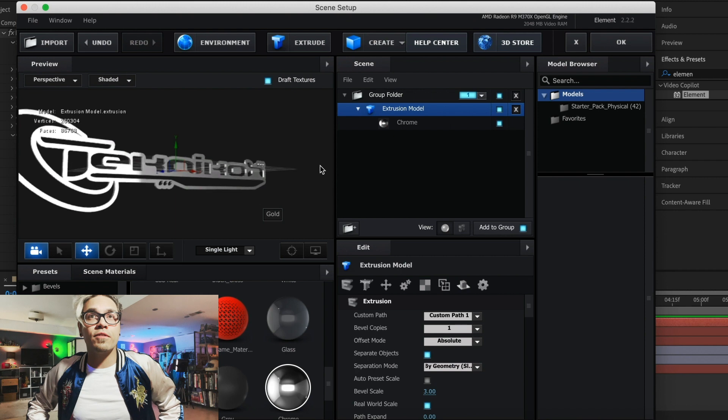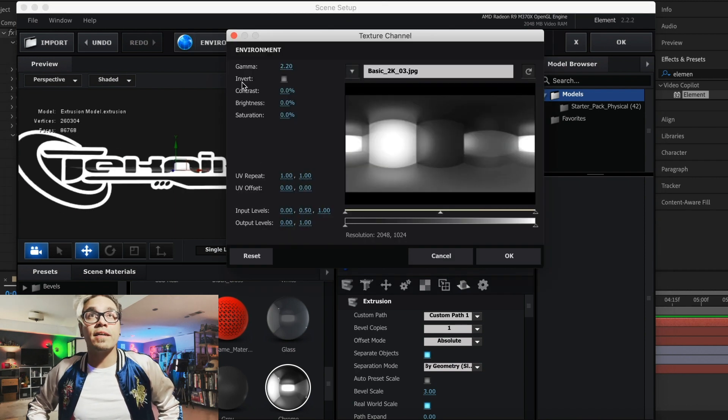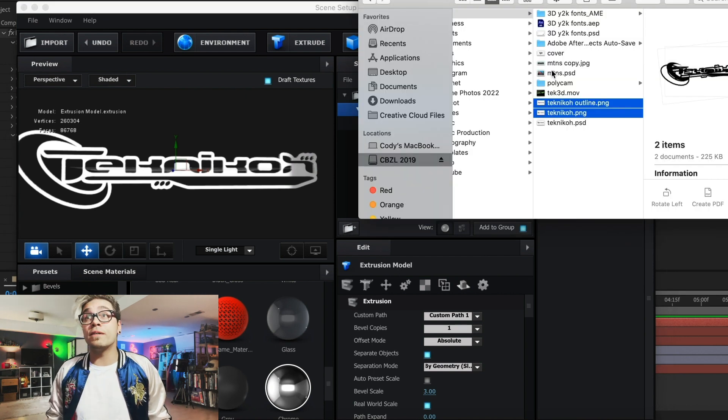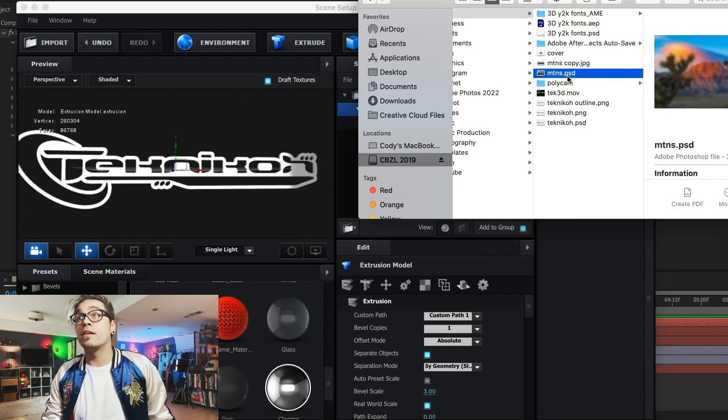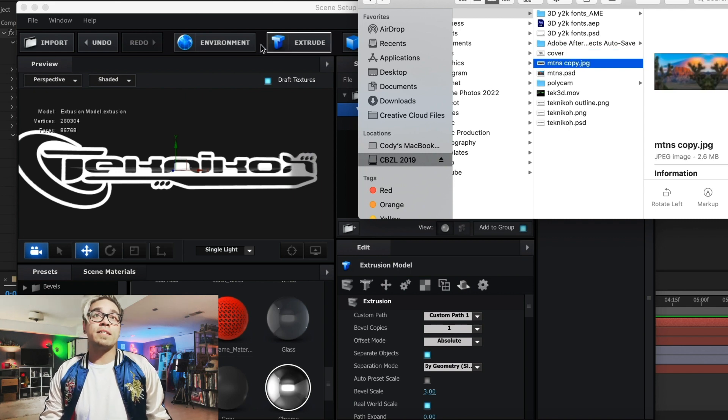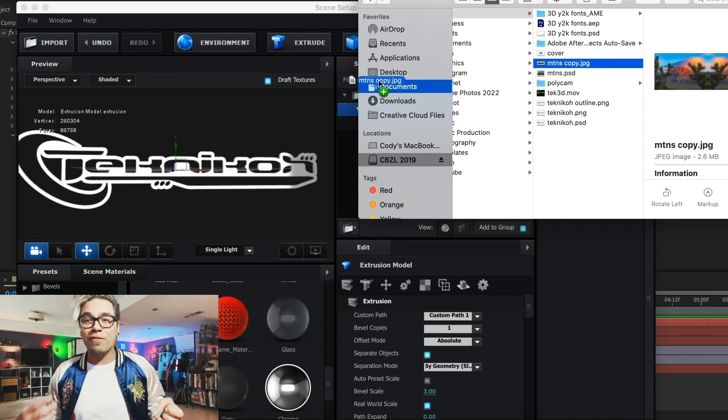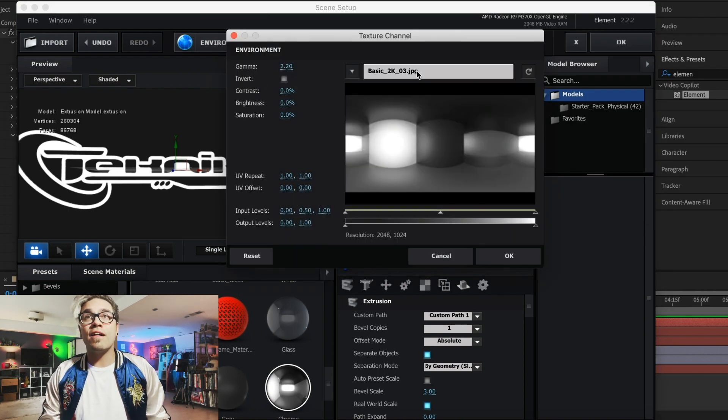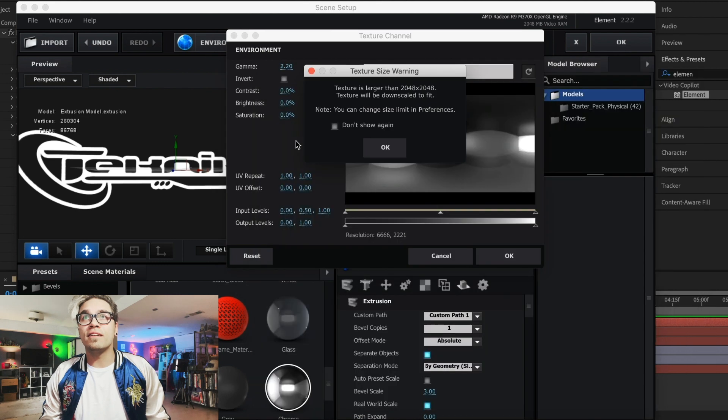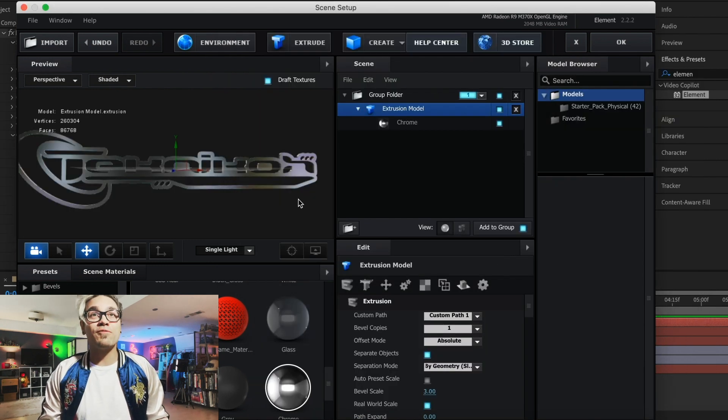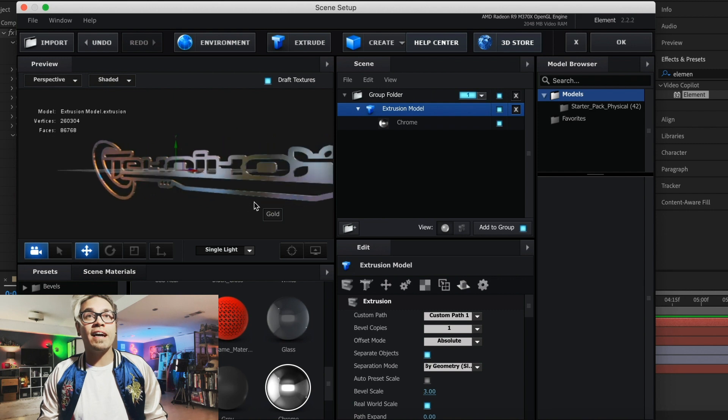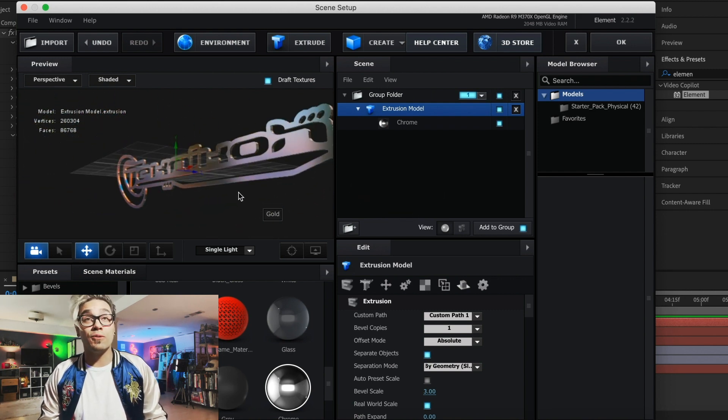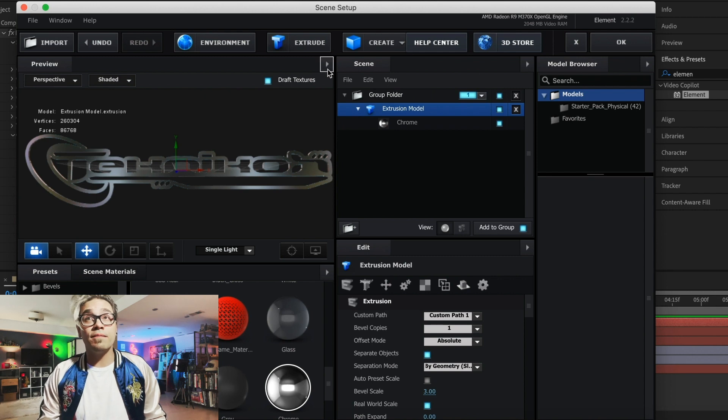This obviously isn't going to be what it looks like finished, but you get an idea of where we're going with this. So, next thing I think we should do is probably go down to our materials. We're going to add some nice shiny Chrome. Just drag it right on there. Boom. Cool. Cool. And the third thing that I think we'll do for this layer is we'll go to environment.